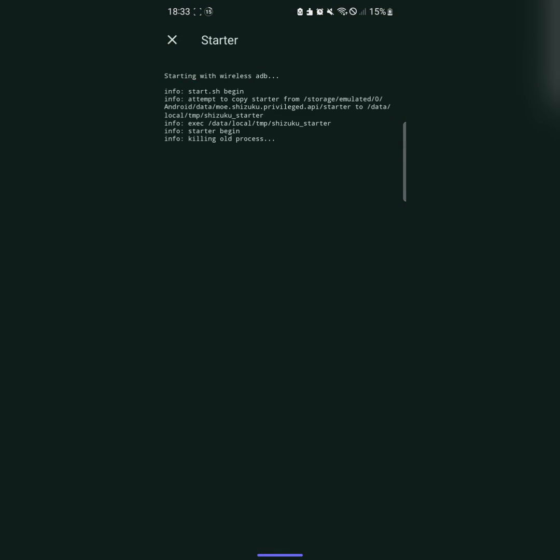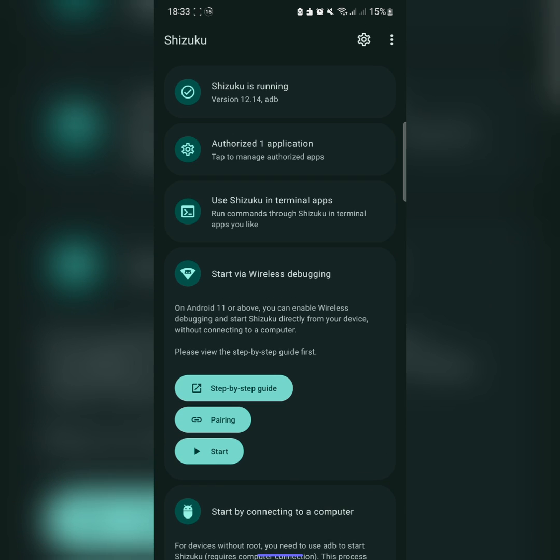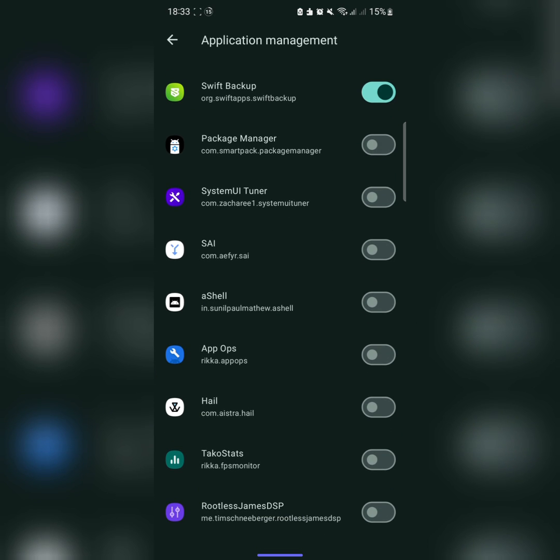You need to turn the Shizuku app on. So those who don't know what Shizuku is, it is an ADB type of root access so you can download all these apps and use on Shizuku.